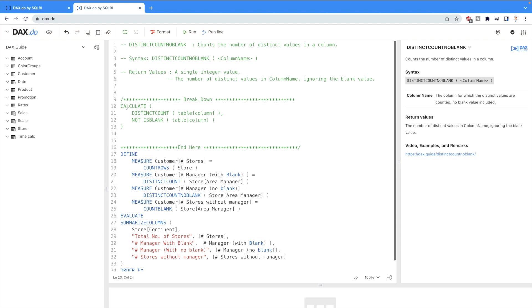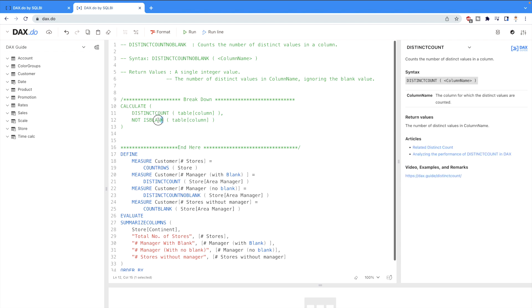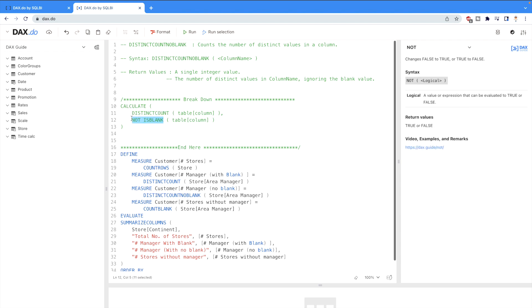Also, if you would like to divide it further, you can divide it into distinct count and no blank, like we divided the distinct count into distinct and count rows. Similarly, you can divide this DAX function too.